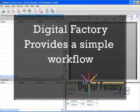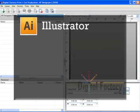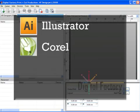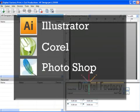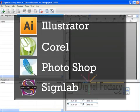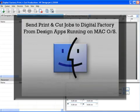In fact, it's compatible with all the leading design apps such as Illustrator, Corel, Photoshop, SignLab and more. And even if you're running your design app on a Mac, you can still output your jobs using Digital Factory.